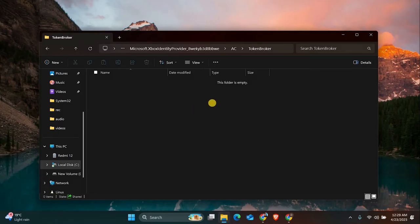These are saved login tokens and can sometimes get corrupted. Deleting them won't harm your system; it just forces Minecraft to get a fresh login token next time you sign in.